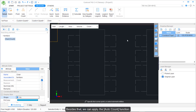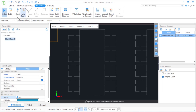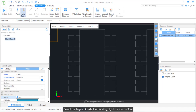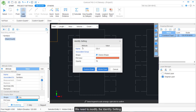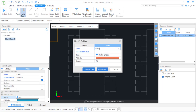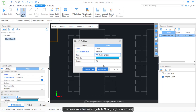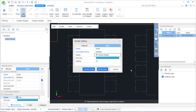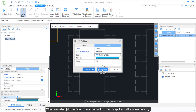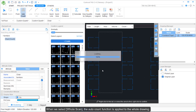Besides that, we can apply the Auto Count function. Go to the Measure tab and click Auto Count. Select the legend in the drawing and right-click to confirm. We need to modify the identity settings — from the Name attribute, key in 'chair', and set the Associated Group to 'furniture'. For the shape, we can select device shape, then choose either Whole Scan or Custom Scan. When we select Whole Scan, the Auto Count function is applied to the whole drawing.